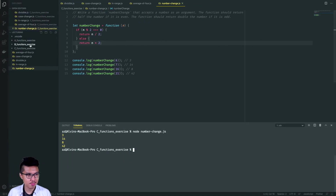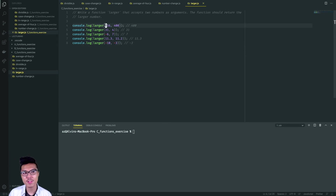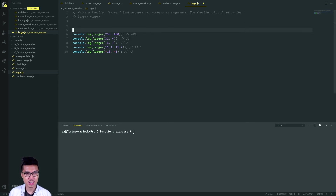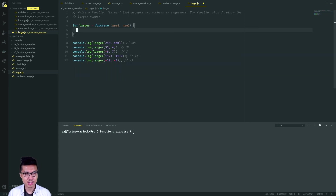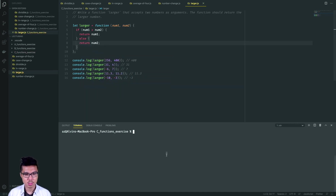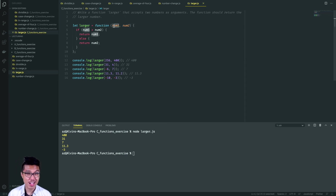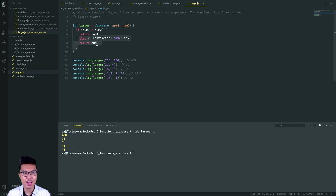Now let's work on the larger problem. My function takes in two arguments and I want to return the larger number. Given 256 and 400, return 400; given 31 and 4, return 31. I can solve this with conditionals: if number one is bigger than number two, return number one; otherwise return number two. Notice I don't need an explicit condition to handle cases where number one equals number two, because they'll be the same value anyway — the else branch returns number two, which would be correct regardless.